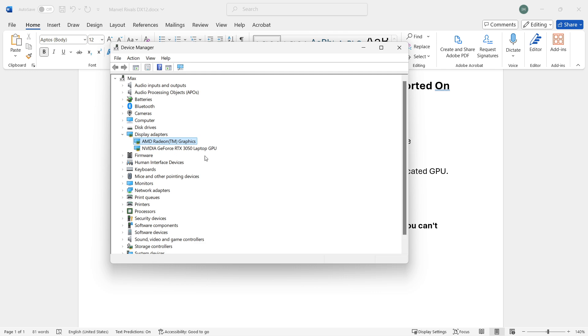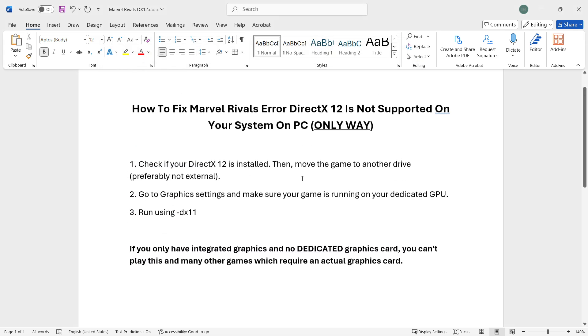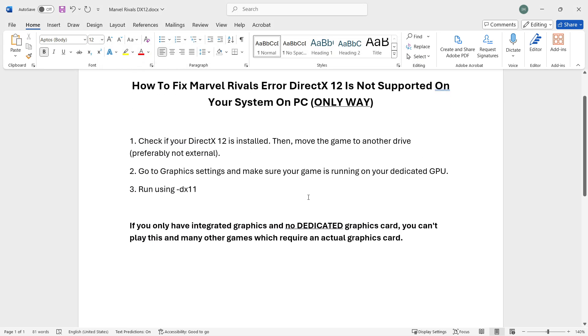In case you only have one of these and for example most computers have, if they only have the integrated graphics card, they usually have Intel or AMD. If you only have this then unfortunately 99% you won't be able to play it. You can still try doing these steps, however you likely will not be able to play the game.